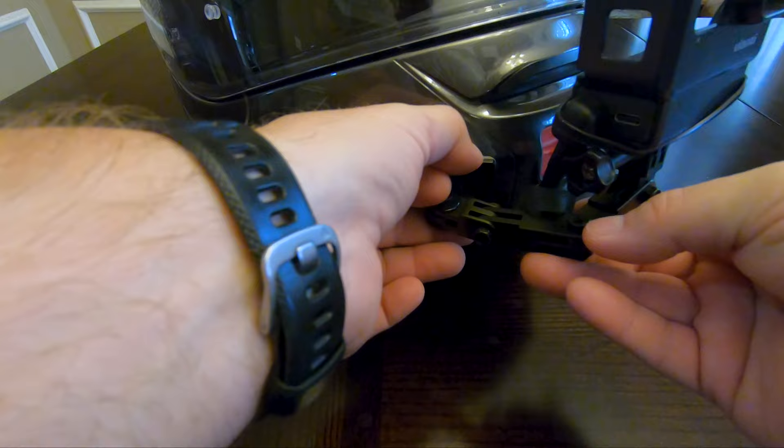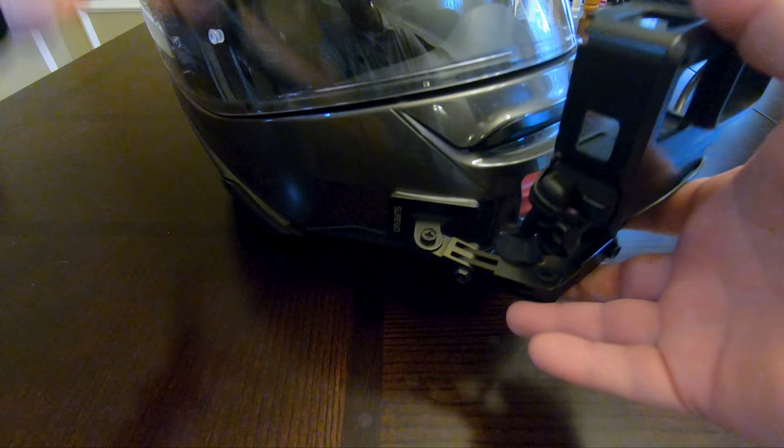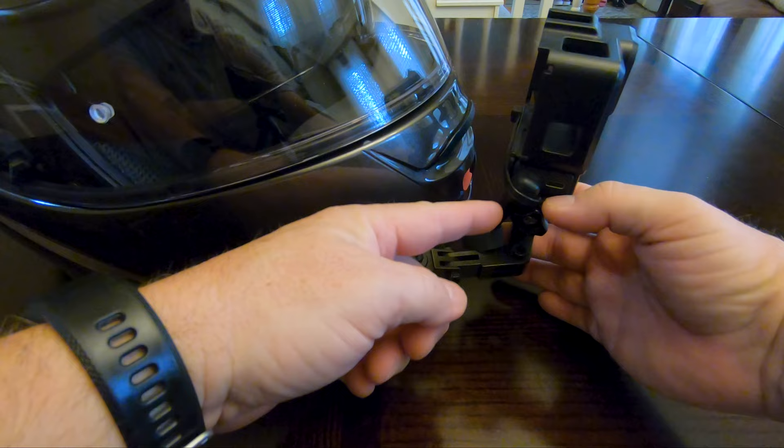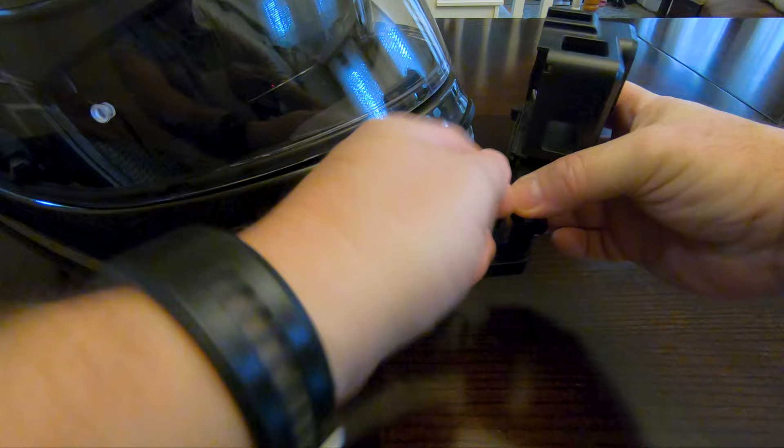With the old Hero 7 media mod and the Ulanzi vlogging case with the microphone adapter, I had to use a zip tie here to make sure that the microphone was always plugged into the adapter because it had a tendency to walk its way out. So let me pull that loose here real quick and unhook my microphone.